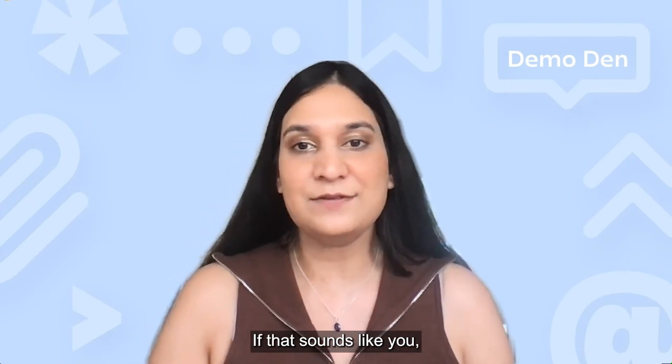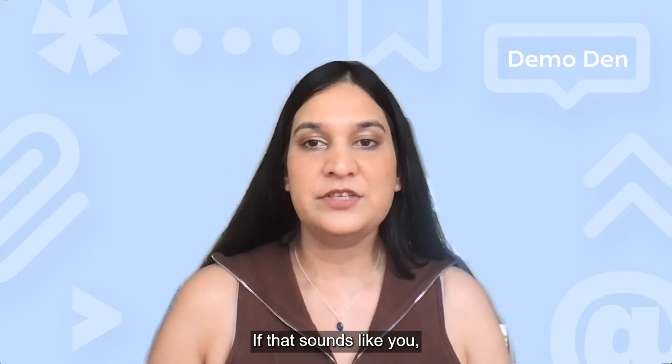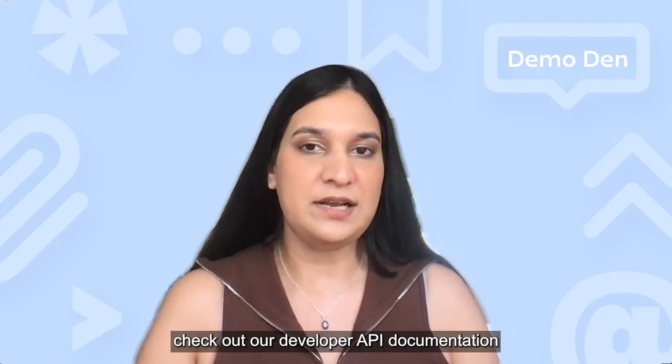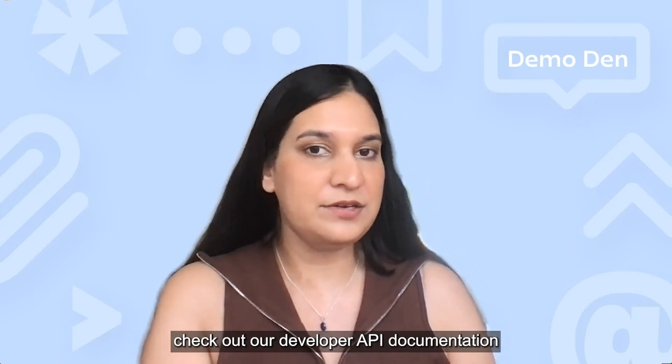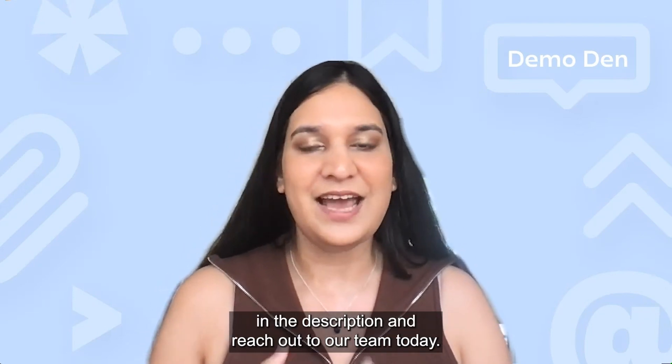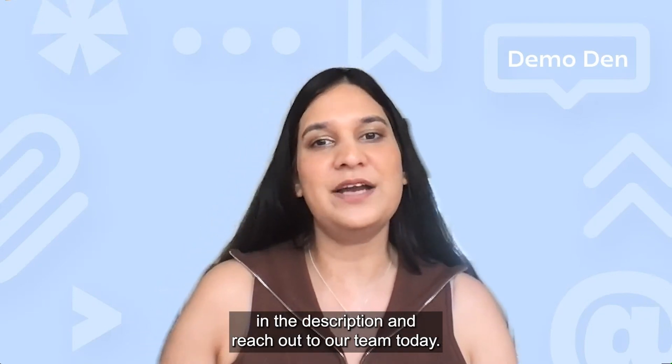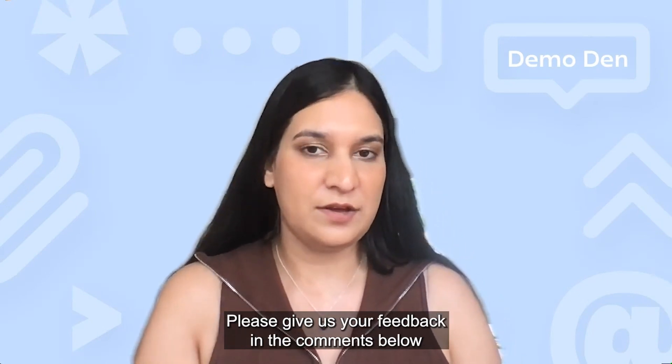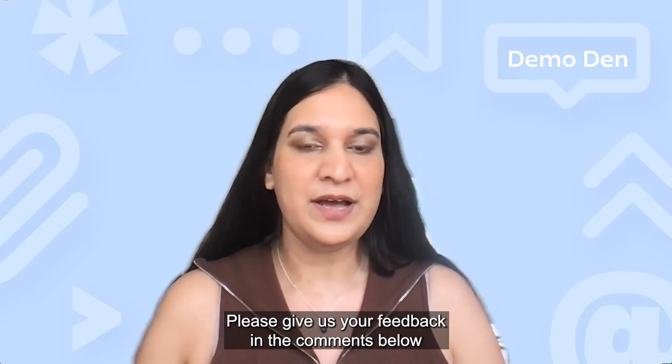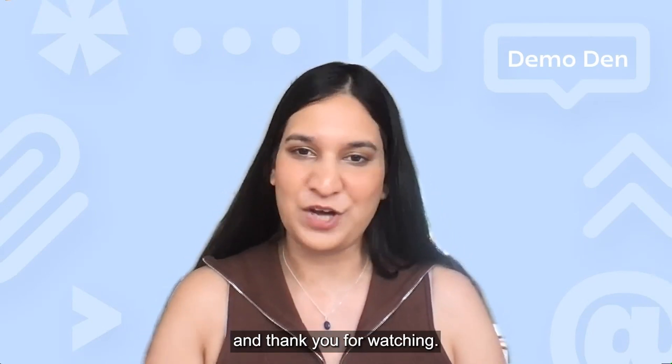If that sounds like you, check out our developer API documentation in the description and reach out to our team today. Please give us your feedback in the comments below and thank you for watching.